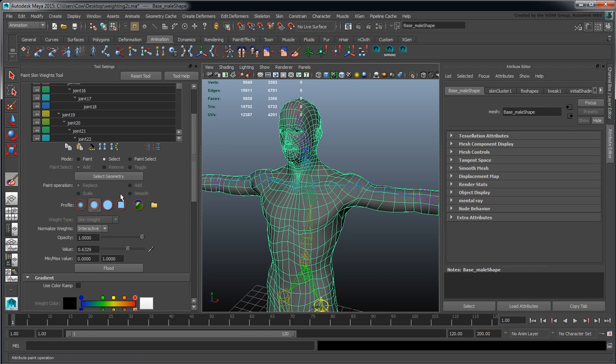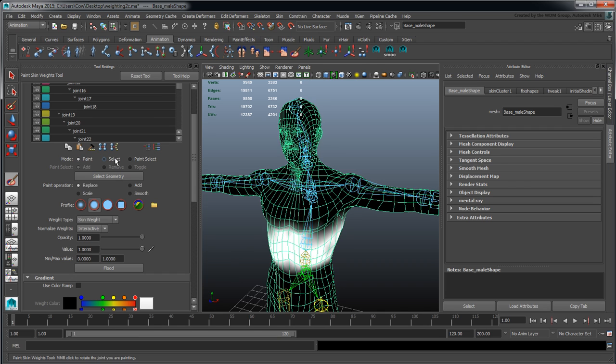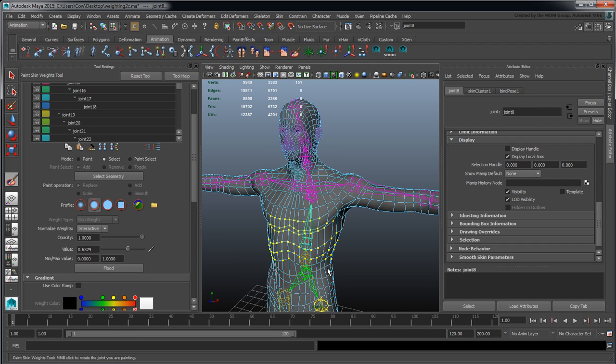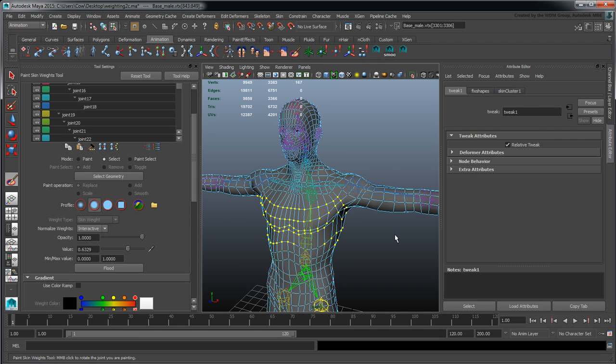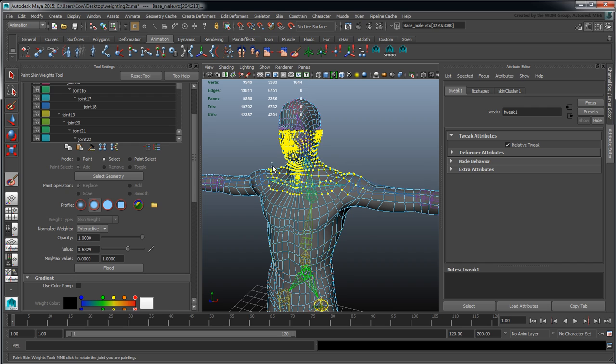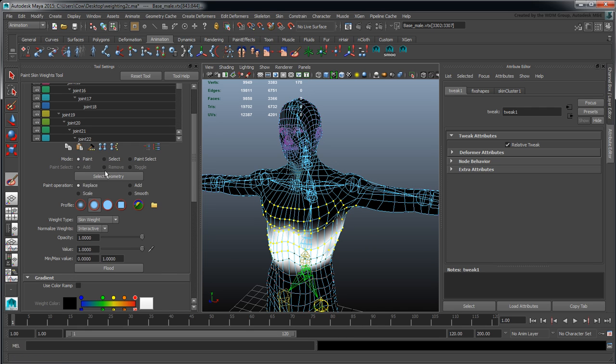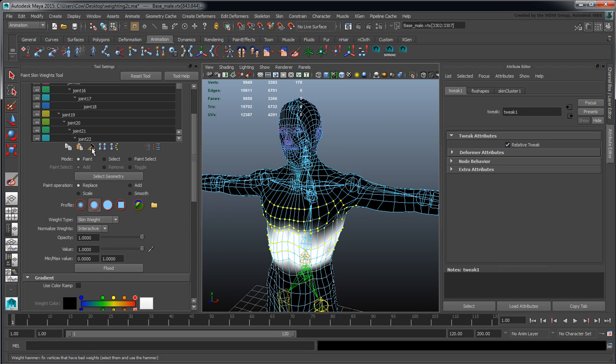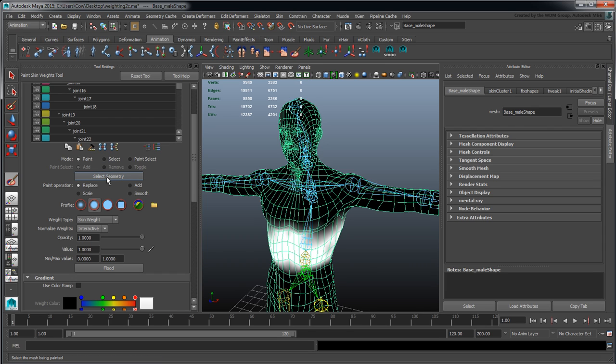That way you can start working in a way that is more beneficial, where you can drag across and not be affected by selection hierarchy. As you can see, I can switch very quickly between grabbing a selection, going into paint mode, hitting flood or using weight hammer.